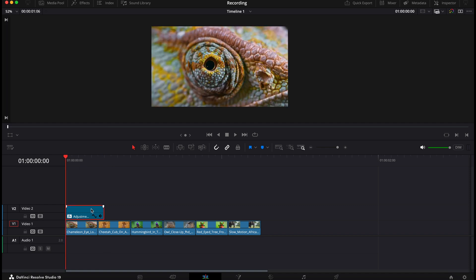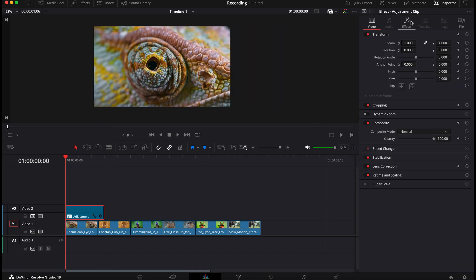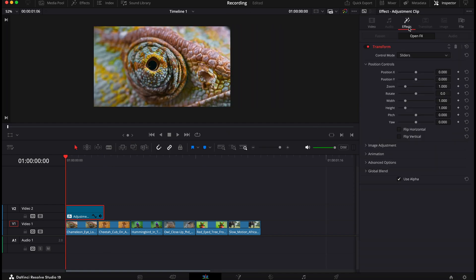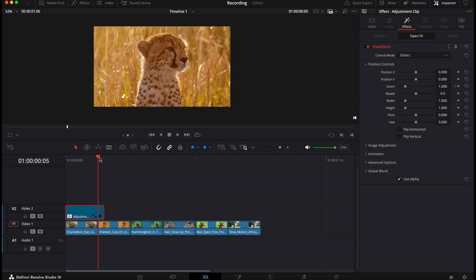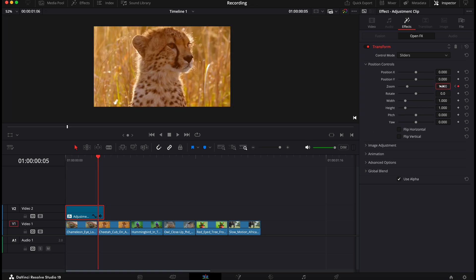Now back in effects, search for transform and drag this onto your adjustment clip. Then select your adjustment clip, go over to the inspector tab and create a keyframe on zoom. Next, move your playhead to the end of the first clip and increase the zoom to around 1.2. Then go down to animation and increase the motion blur. Put this all the way up.